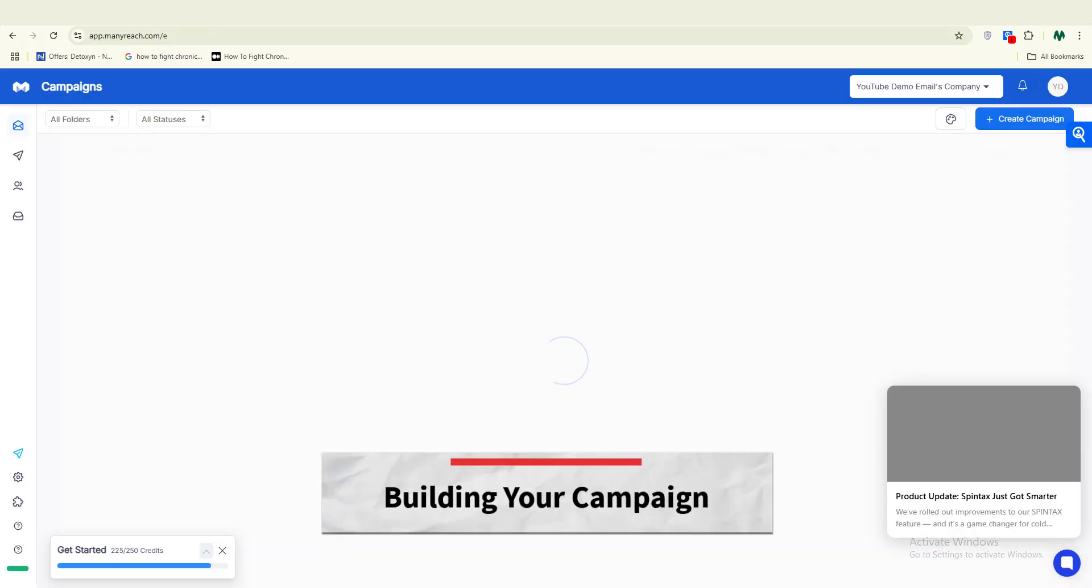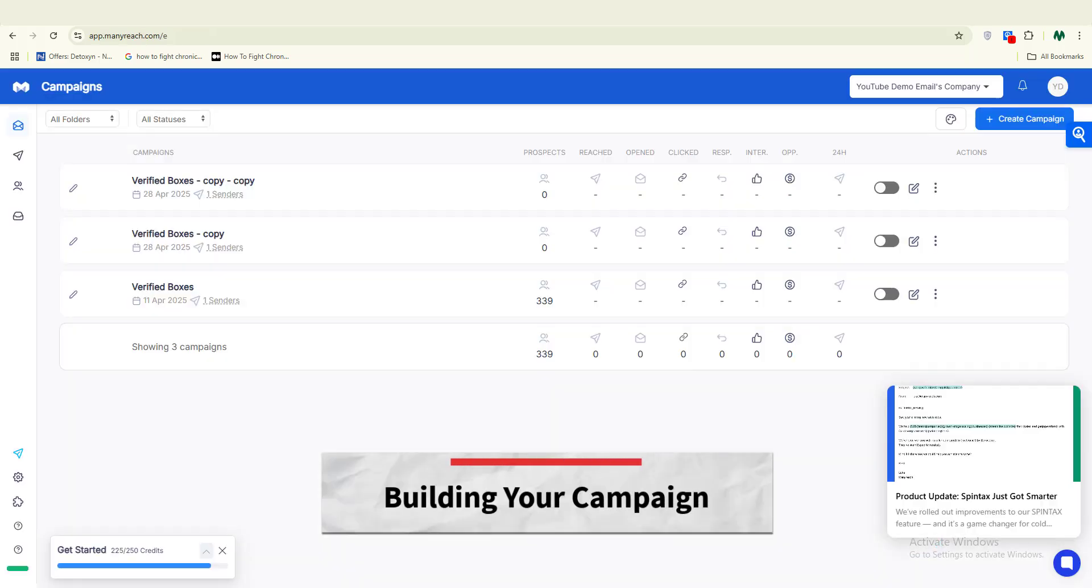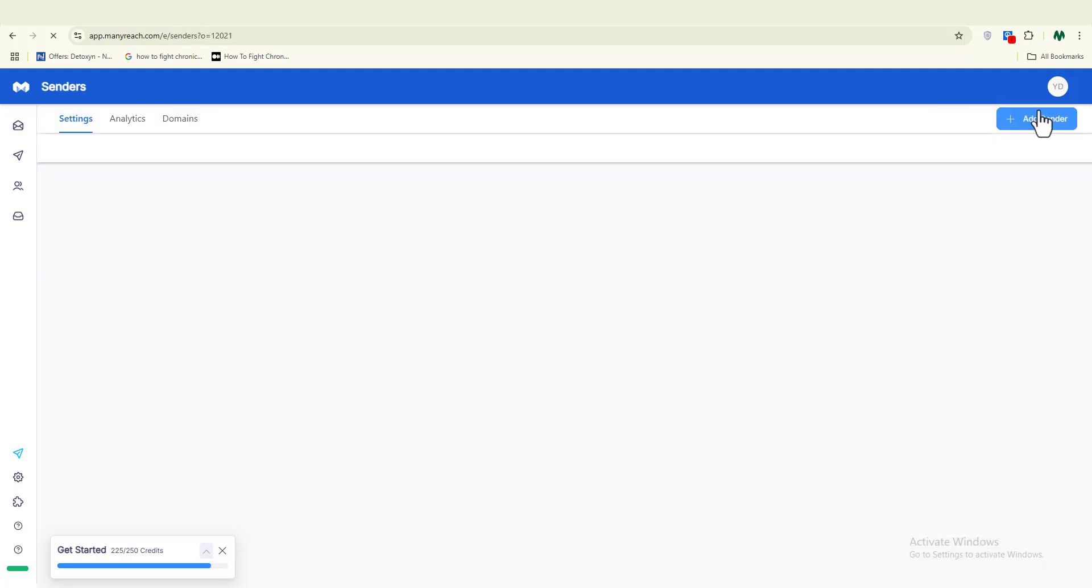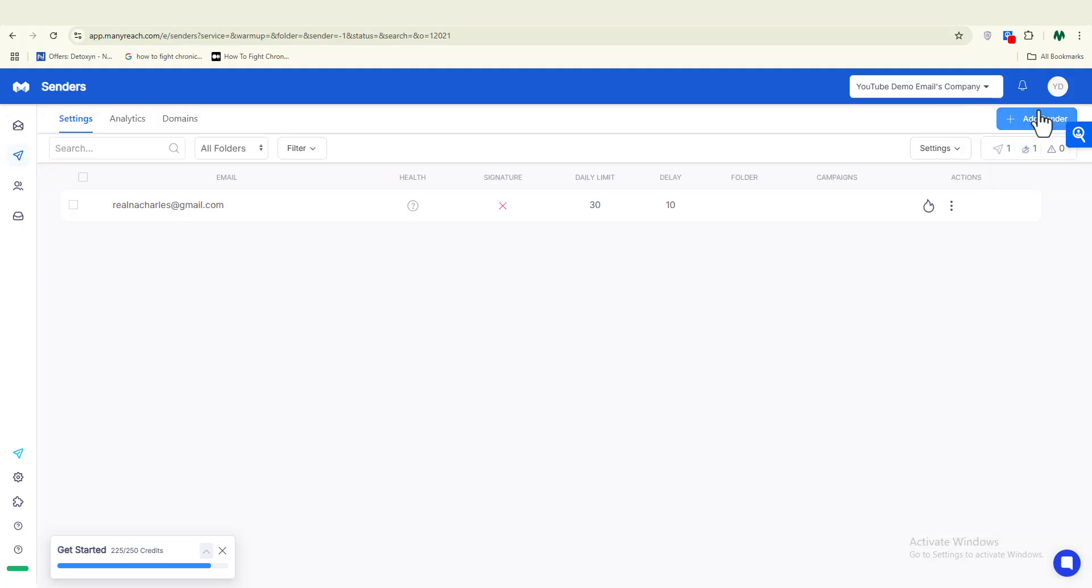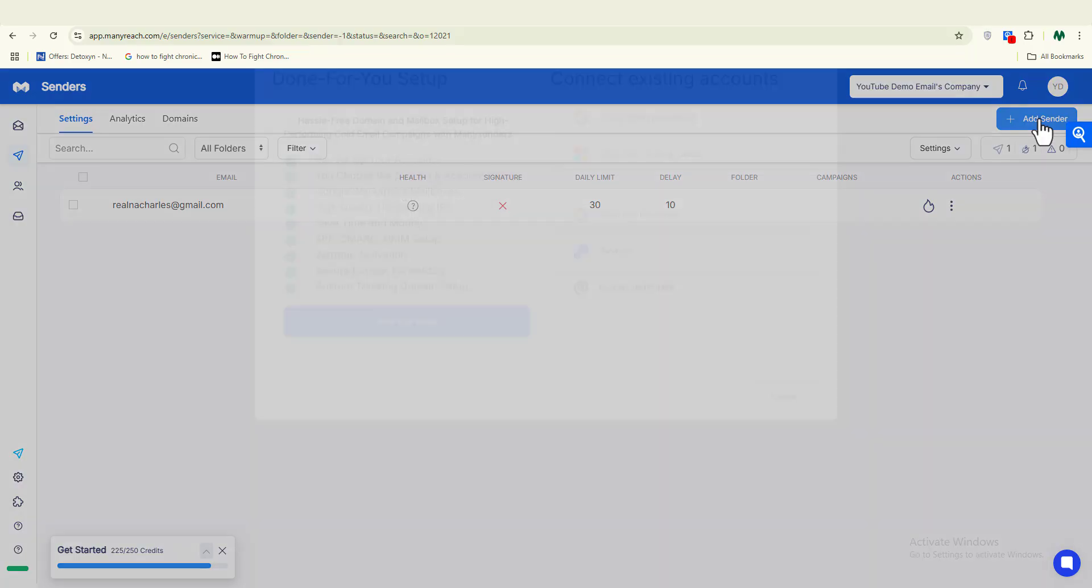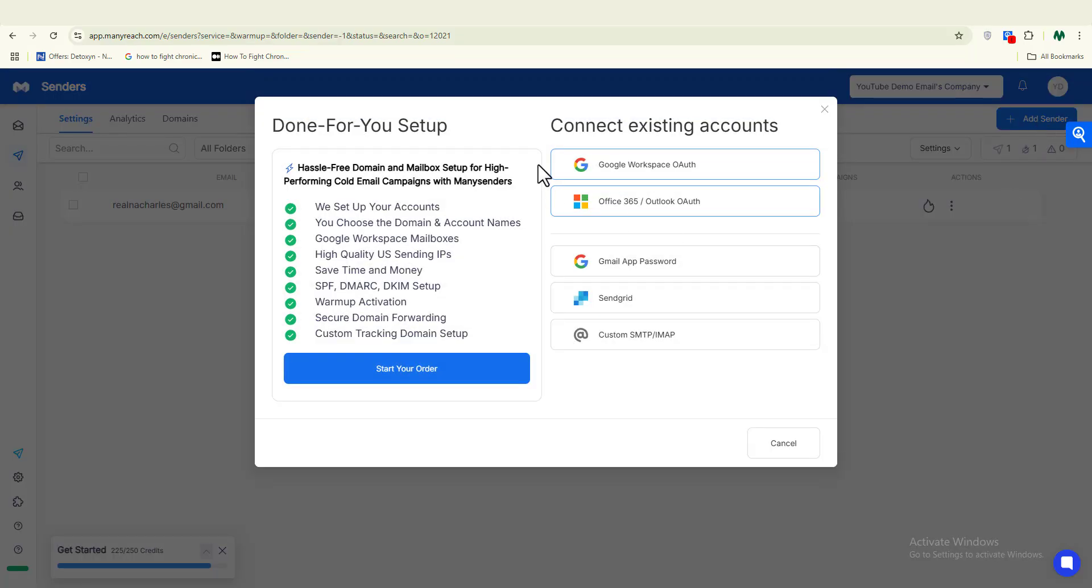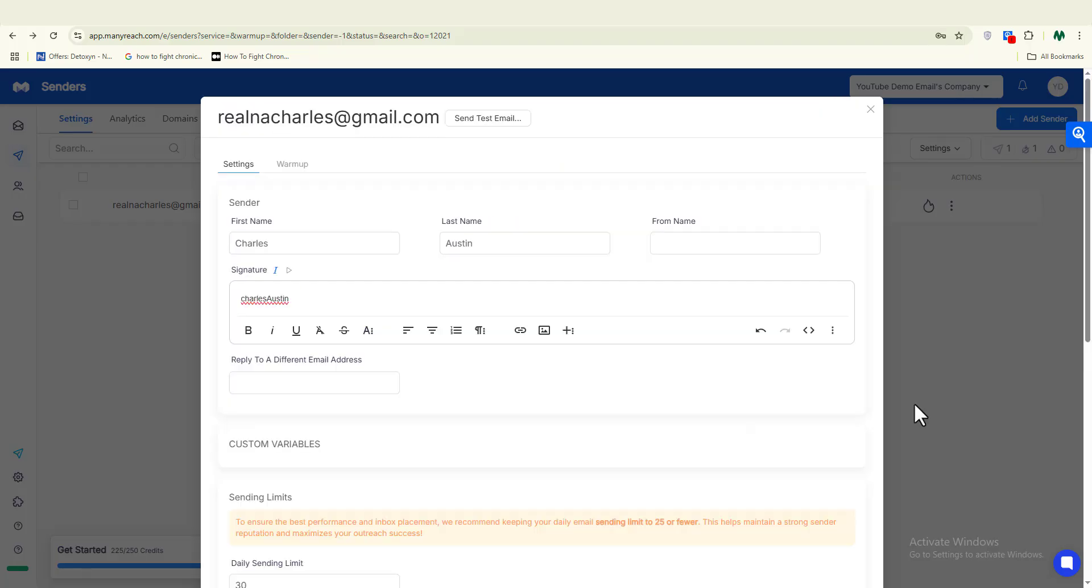The next step is building your campaign inside ManyReach. Let's build our campaign inside ManyReach from scratch. The first thing we want to do is connect your Gmail or Google Workspace inbox. This is very easy and simple to do right here on ManyReach.